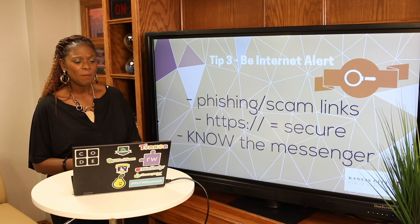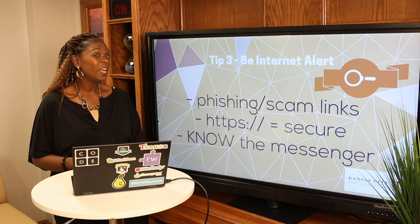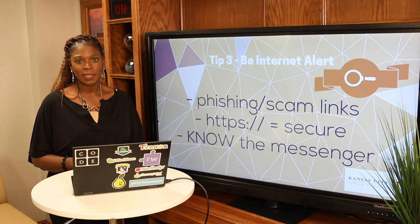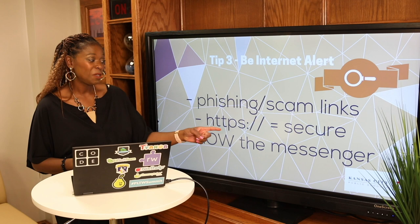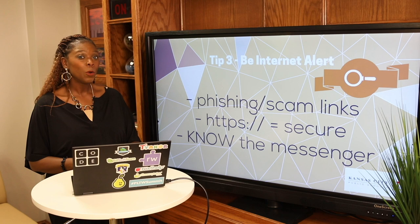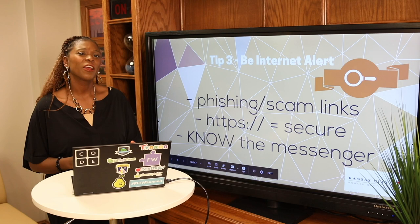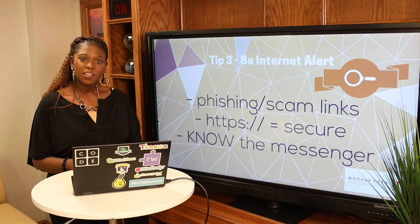Tip number three: be alert. Watch out for phishing or scam links. If you get a pop-up or a link to something, make sure you ask a grown-up if that is something you're supposed to open, especially if it's not from your teacher. If they're asking for information and you get an email, check with a grown-up first — that will help you stay safe. Clicking something that does not have HTTPS means a no-no — it is not secure. If you see HTTPS, that's probably a safe place your teacher is sending you. And lastly, know the messenger: know where your information is coming from. You shouldn't get information or emails from people you don't know — just like you wouldn't talk to a stranger in person.